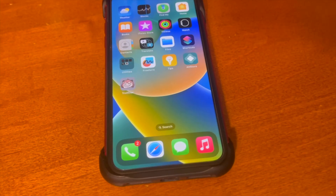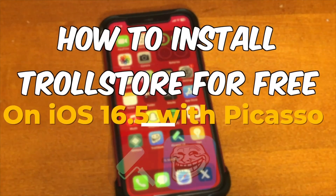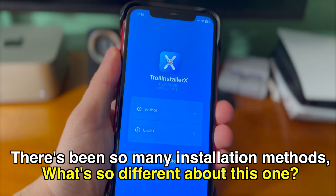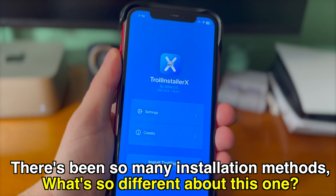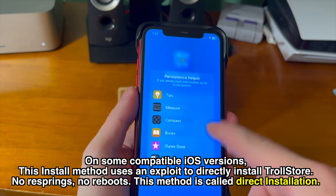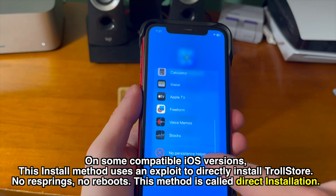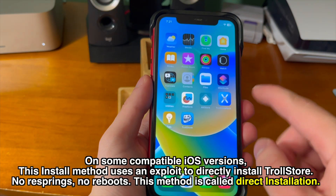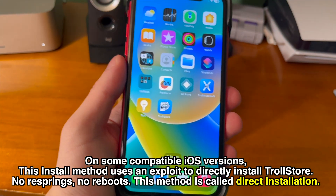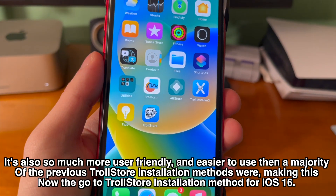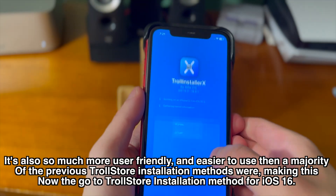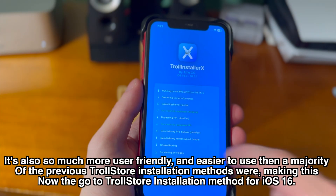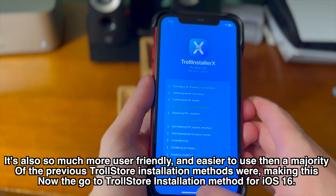This isn't the first TrollStore installation method I'm covering, and there's a few down below in the description if this doesn't work for you. What's so different about this one? On some compatible iOS versions, this install method uses an exploit to directly install TrollStore — no resprings, no reboots. This method is called direct installation, and it's much more user-friendly than previous methods, making it the go-to TrollStore installation method for iOS 16.